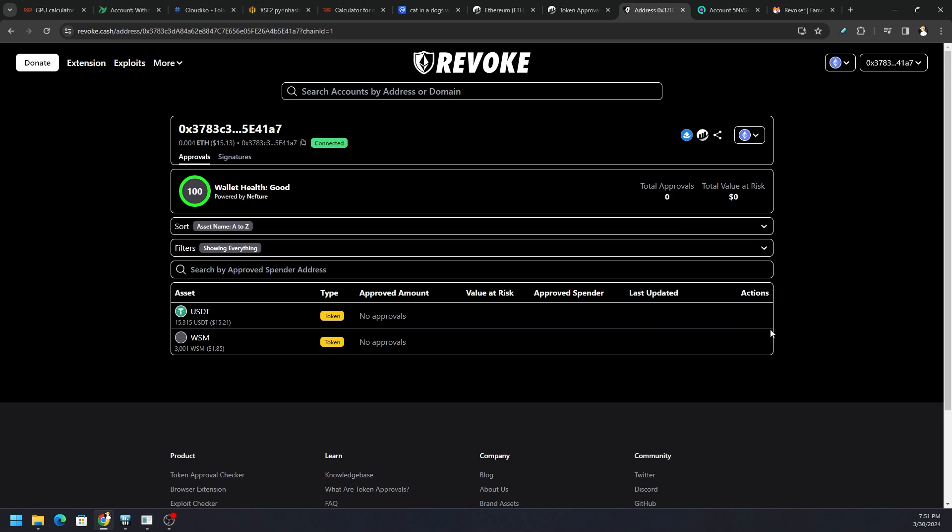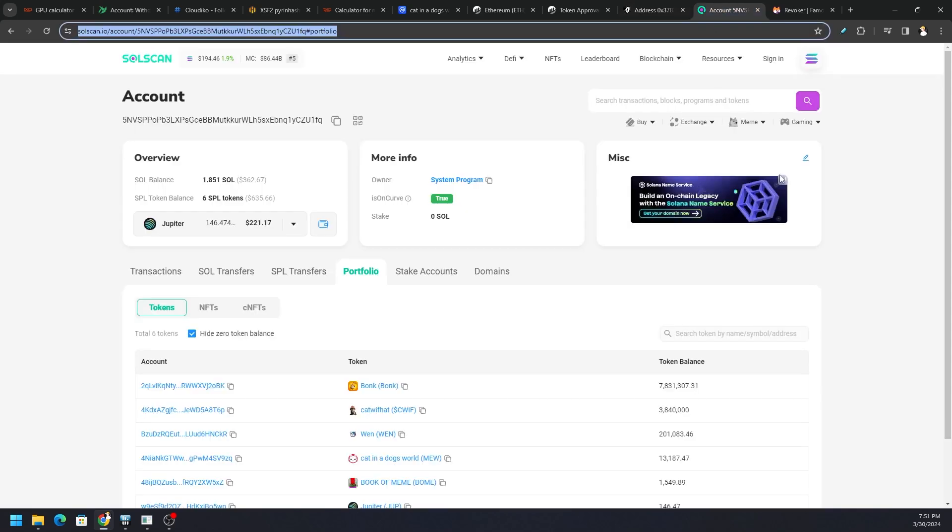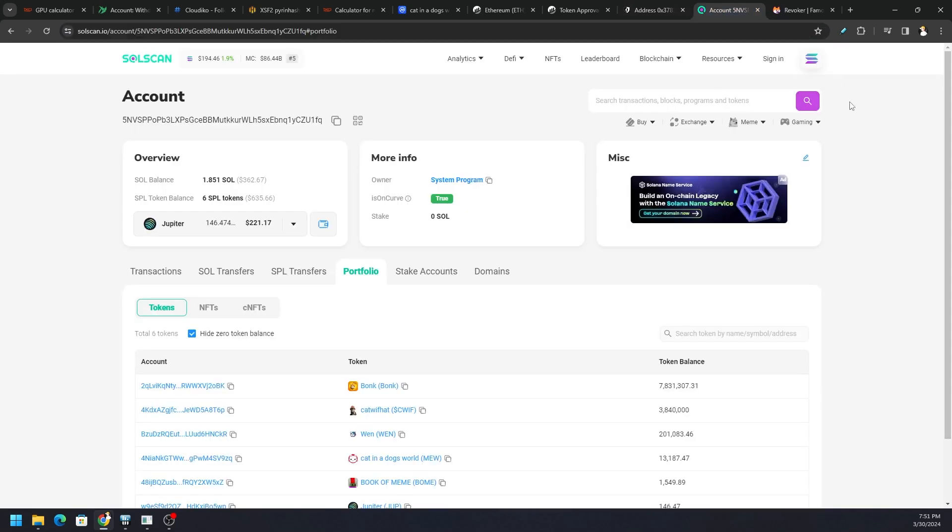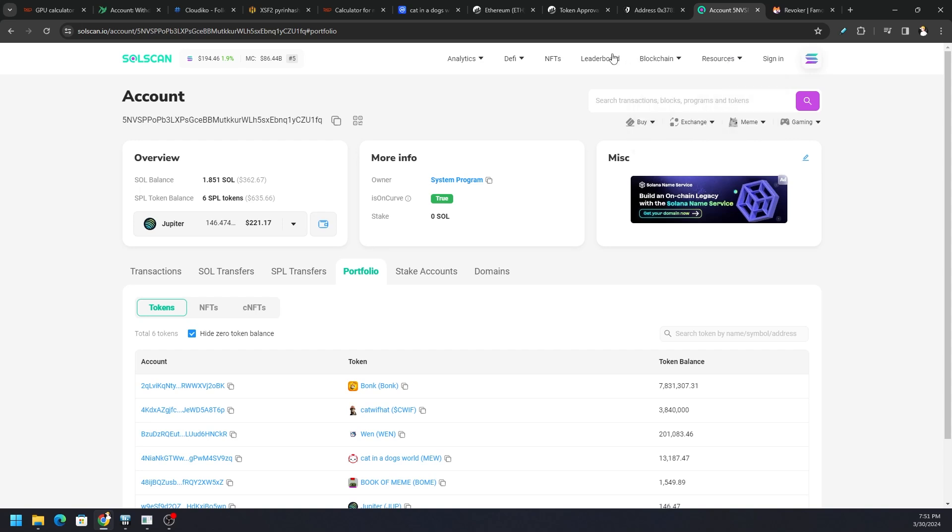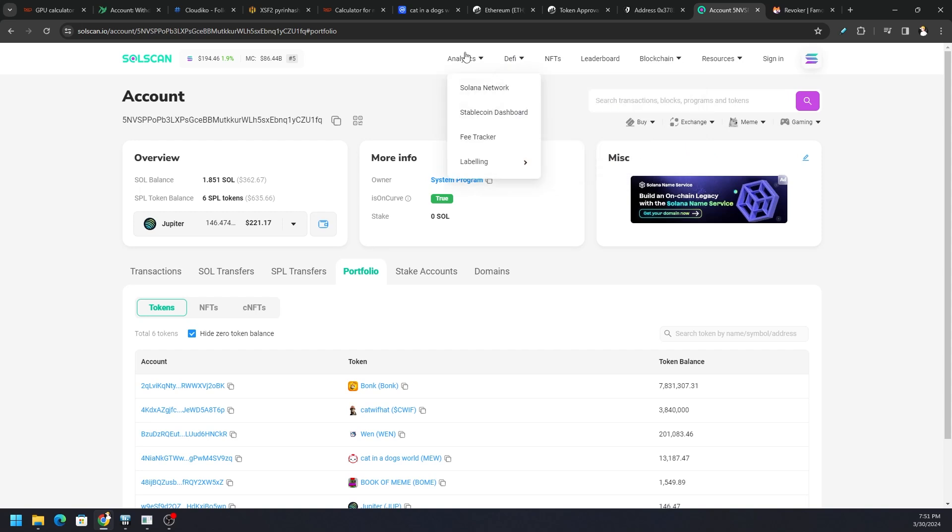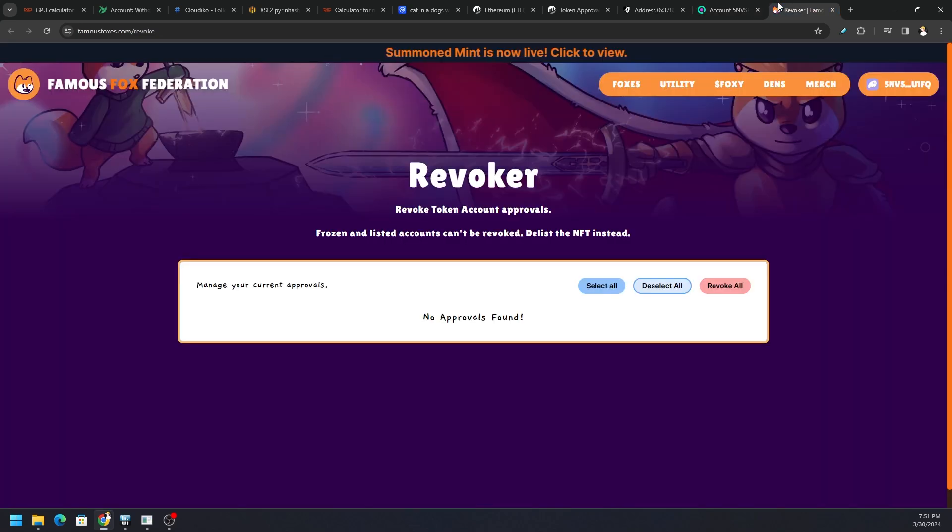And on Solana, unfortunately SolScan doesn't have anything that I could see that's like that. It just has the basic information we can use, but it doesn't have any way to stop spending. But I did find another way to do it.